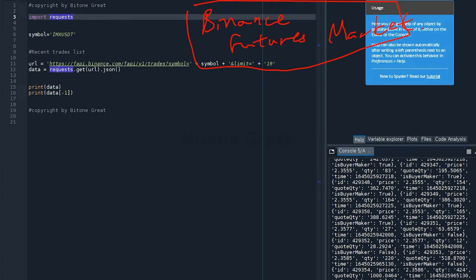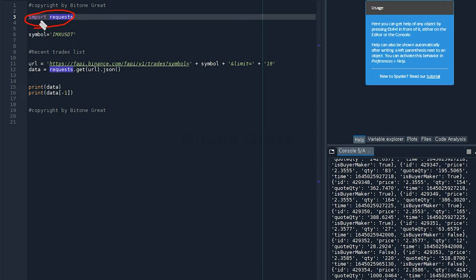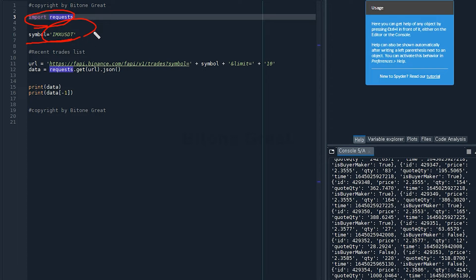We are going to use Python and start with importing request library. Start with import request. Then I'm going to define what symbol is, and I'm going to use IMXUSDT. This is one of the ticker in the Binance Futures Market.